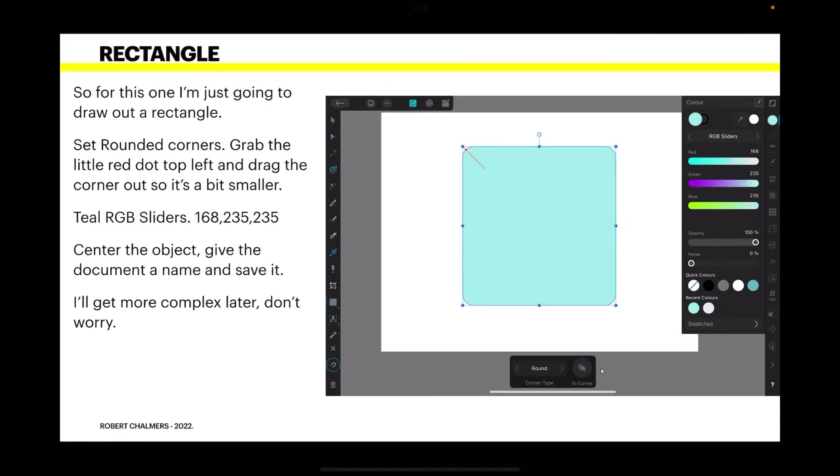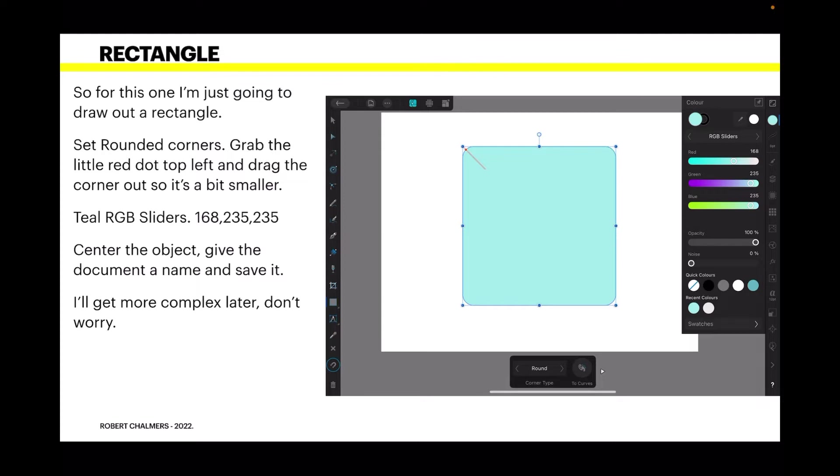Now draw out a rectangle. I've got a rectangle there and I've colored it a teal blue color. Set rounded corners. That's in your context toolbar. Set the corners to round. Then grab the little red dot in the top left and drag the corner out so it's much smaller. You just want a smooth round corner. You don't want huge big circle corners. The teal RGB sliders are set to 168, 235, 235. Center the object on the canvas. Give it a name and save it.